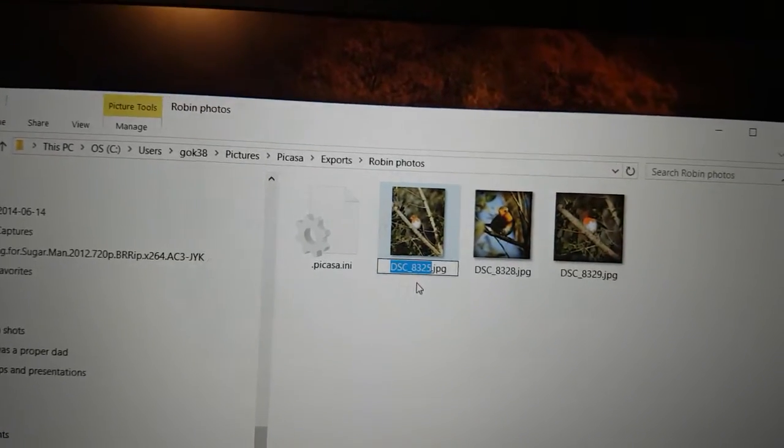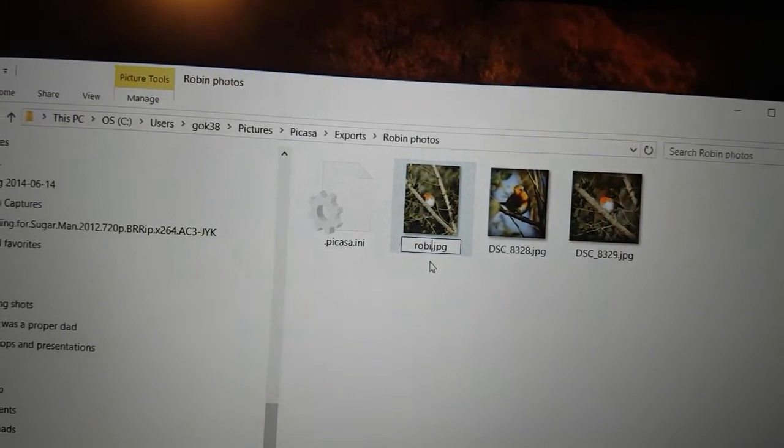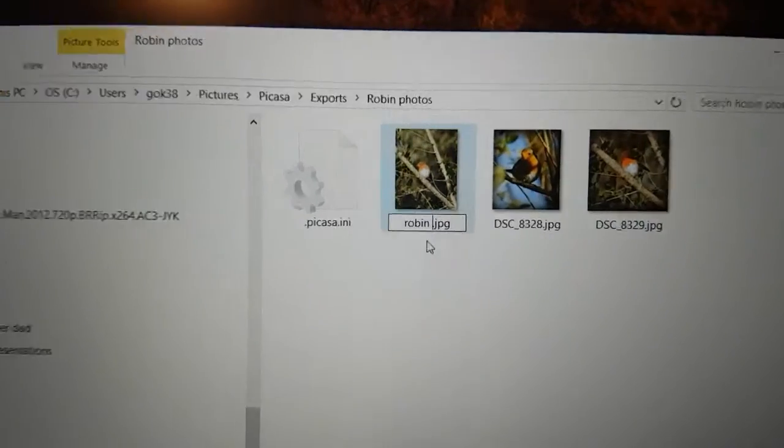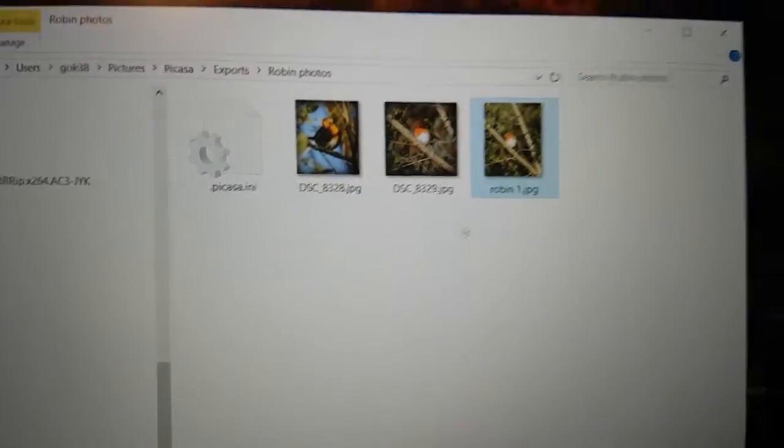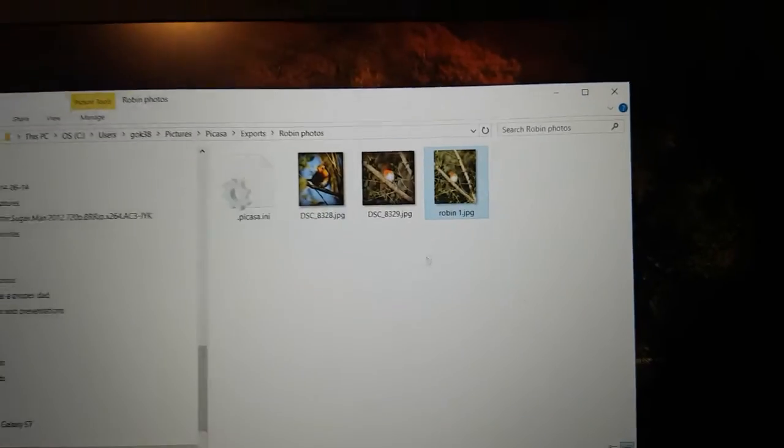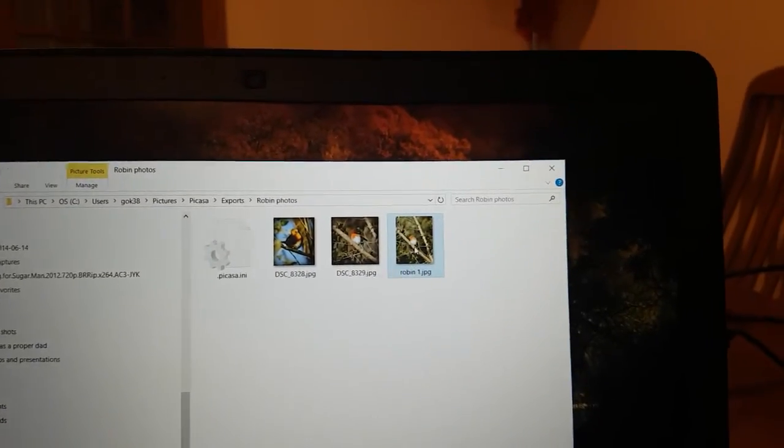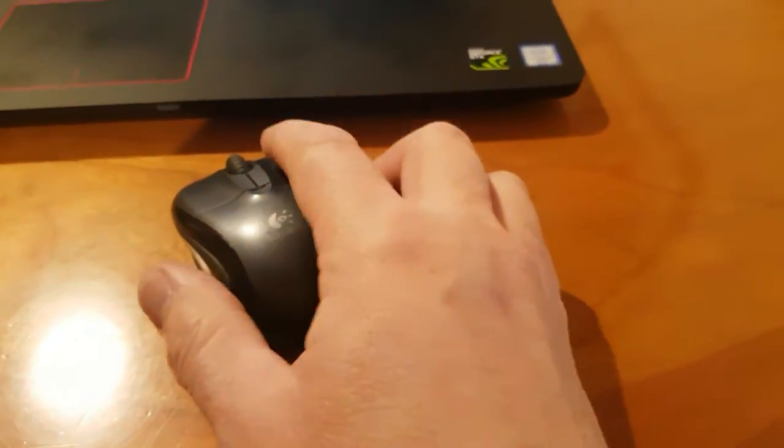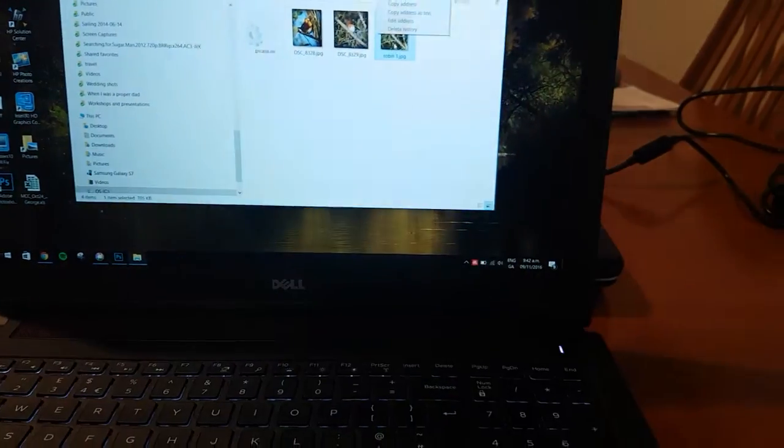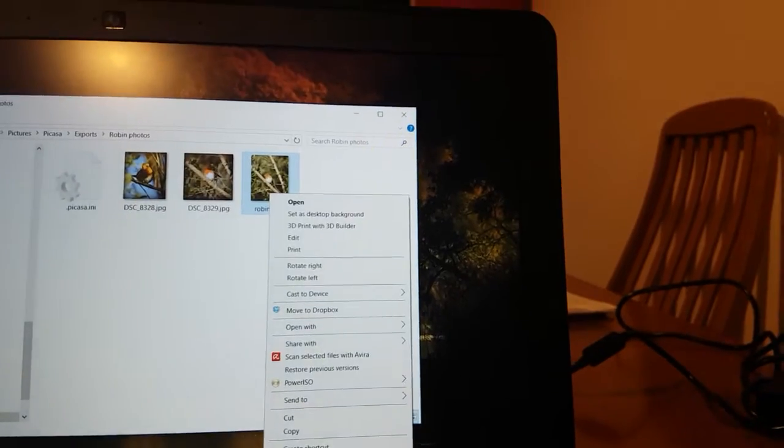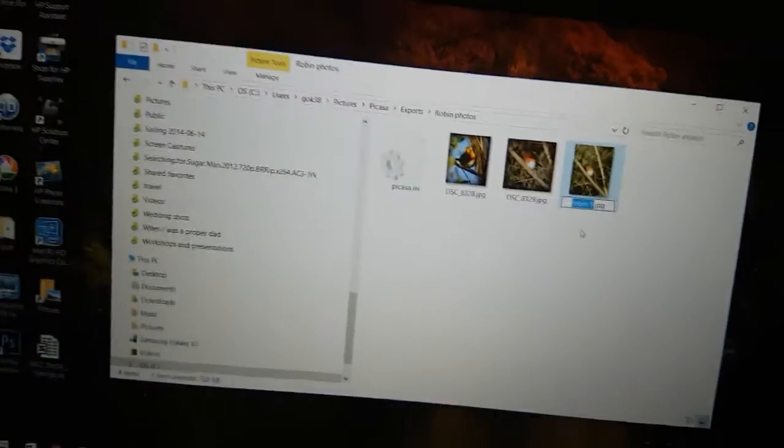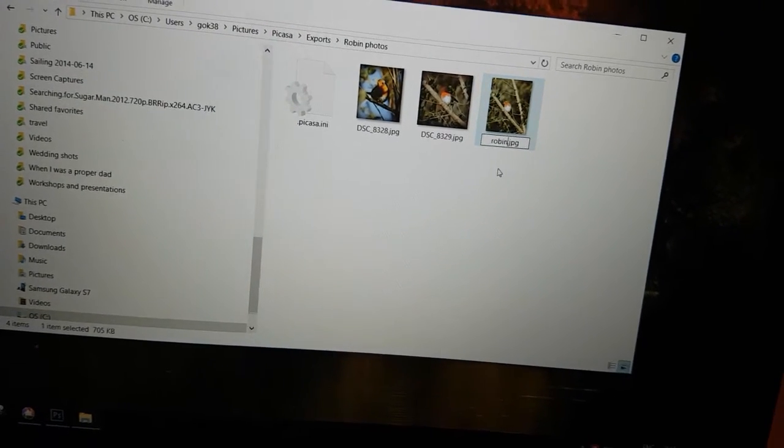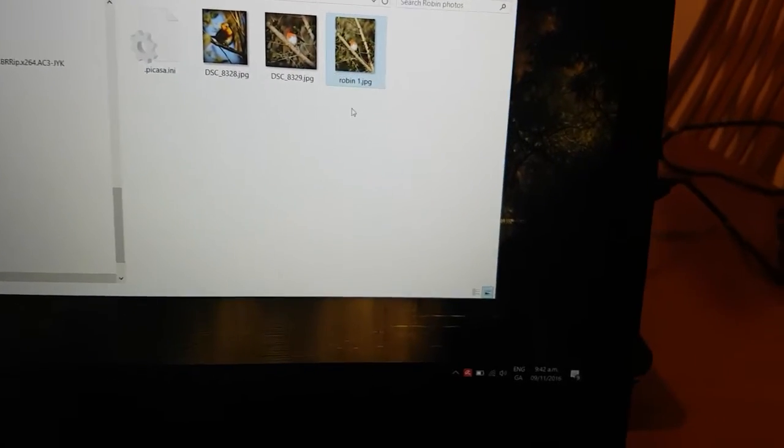That highlights the area and just type R-O-B-I-N space one, Enter, and that has now been changed. Another way would have been to right-click on the file and go down to Rename, R-O-B-I-N one, Enter.